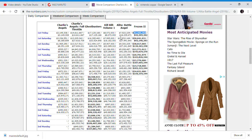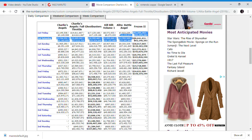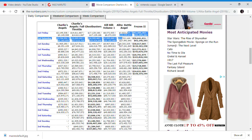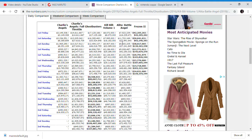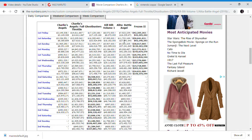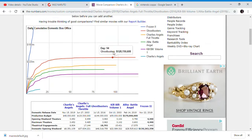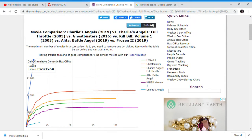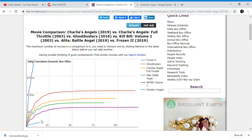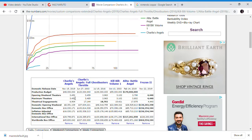We have Alita Battle Angel's two-day total, and it's not going to get past this three-day total. This just shows that nobody likes this movie. No one is going out to see it. You can see Frozen 2 is all the way up here and Charlie's Angels is just all the way down here. This shows that Charlie's Angels is just a massive failure.